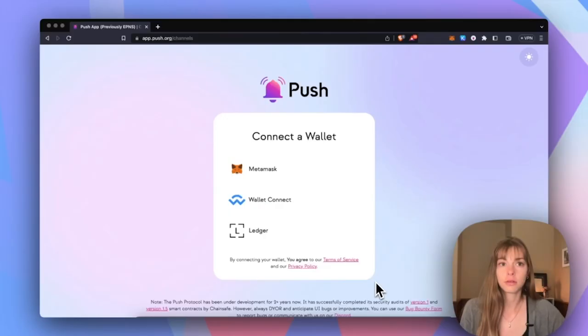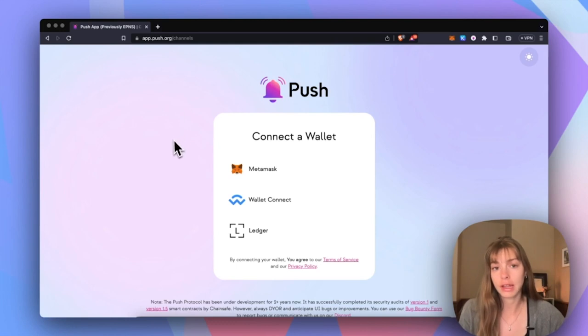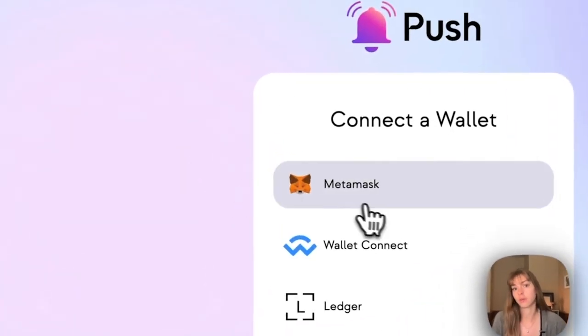Hey everyone, I'm Sam from the Growth Guild at Aragon and today I'm going to be showing you how to enable notifications for your DAO using push protocol so that voters know exactly when new proposals are posted and people can participate more efficiently. So let's go. You're going to start at app.push.org and then you're going to want to connect your wallet.